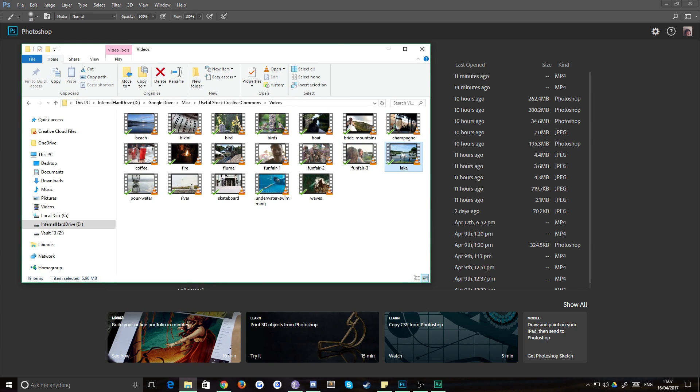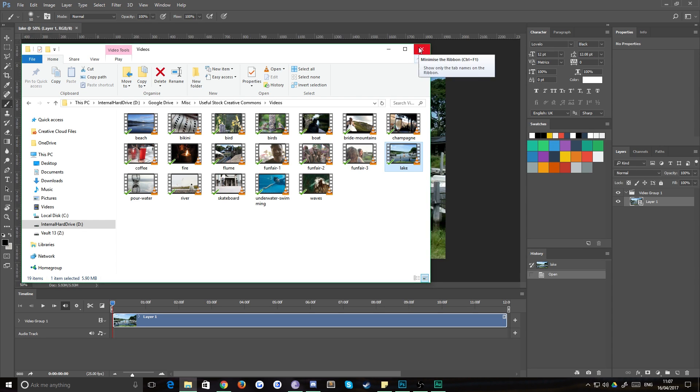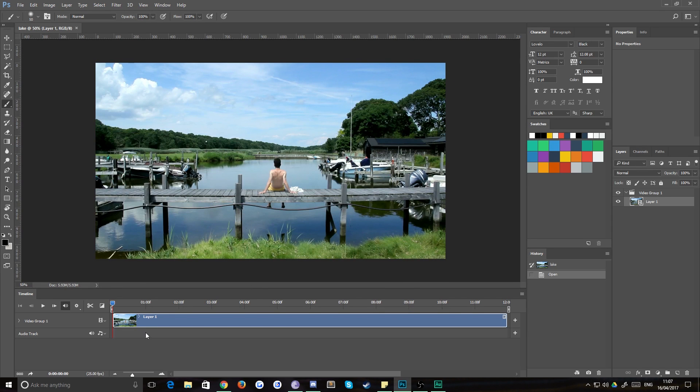So all you're going to want to do is drag that into Photoshop and it'll open it up on the videos panel. Perfect. This will automatically open up the timeline panel as well.